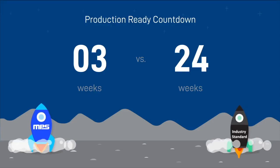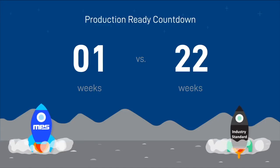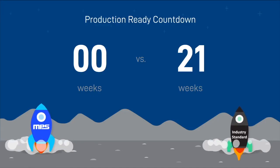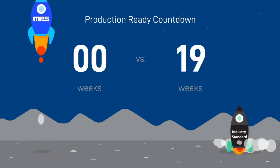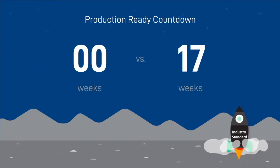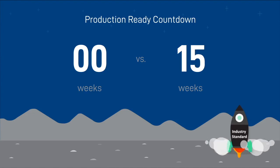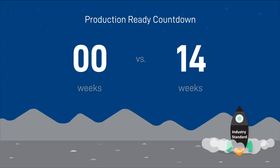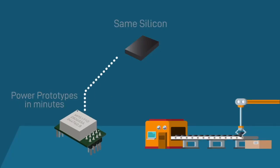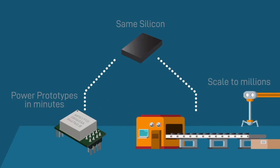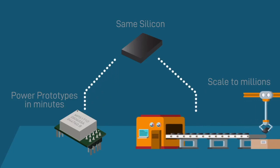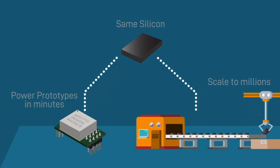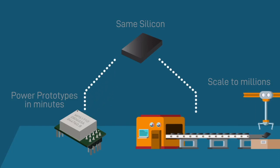Reducing product development time and getting to market should be faster and easier. Our web programmable power module not only cuts the design cycle in half with an easy-to-use programming tool that eliminates tedious lab work, but also uses the same silicon from prototyping to production, giving you the ability to scale from prototyping to production quickly.